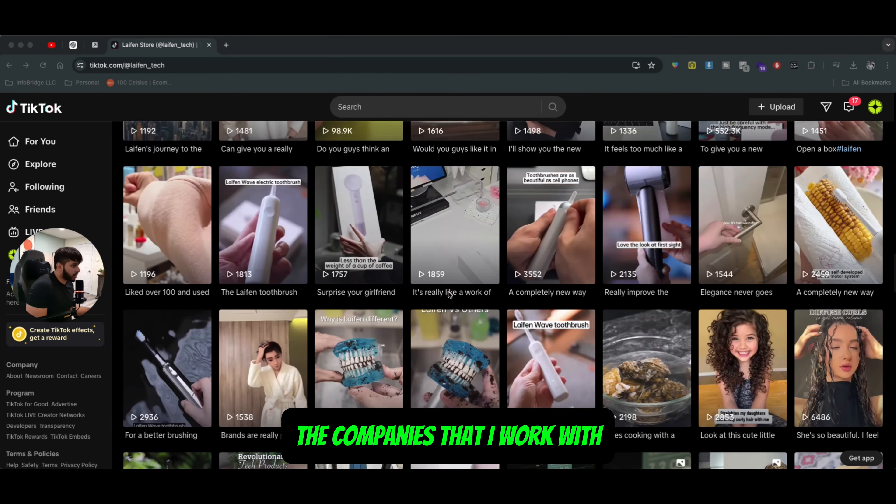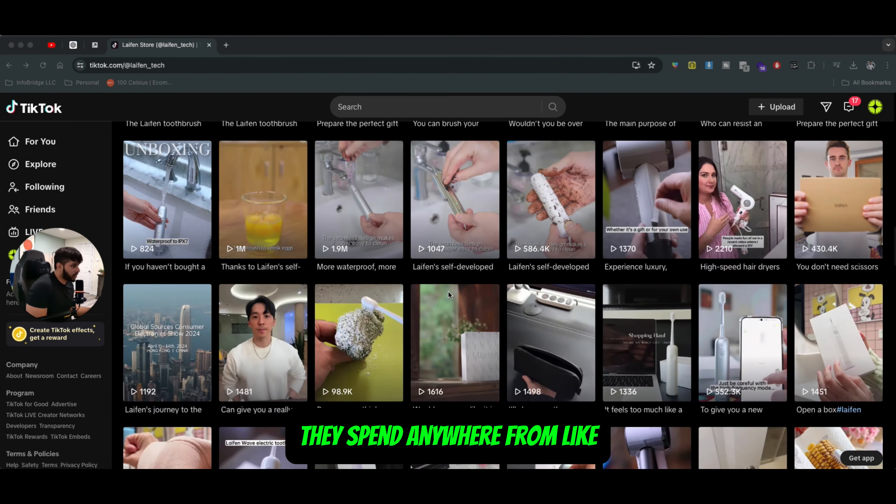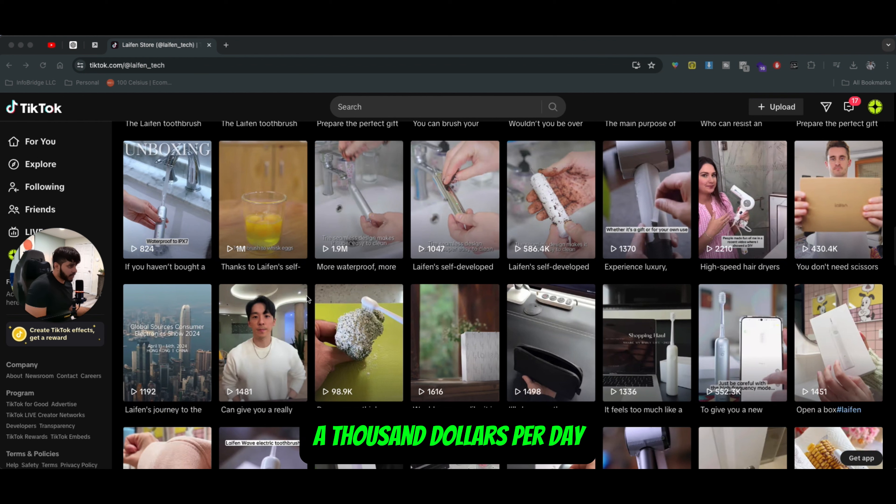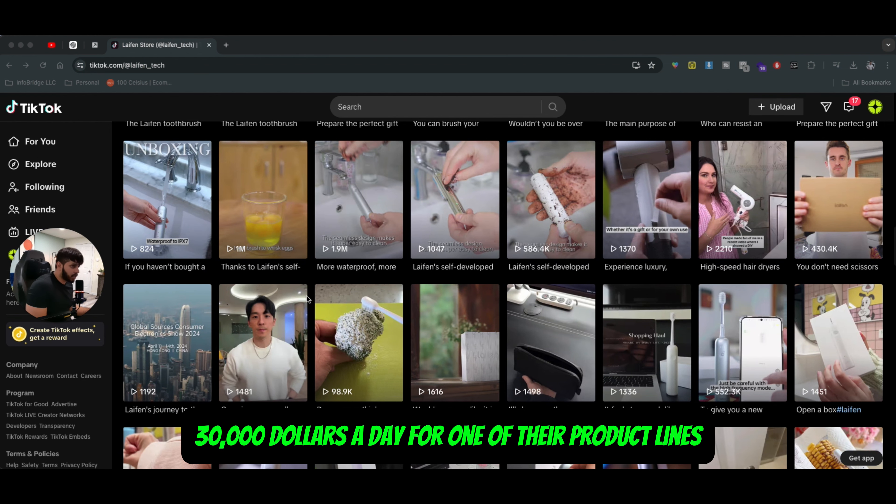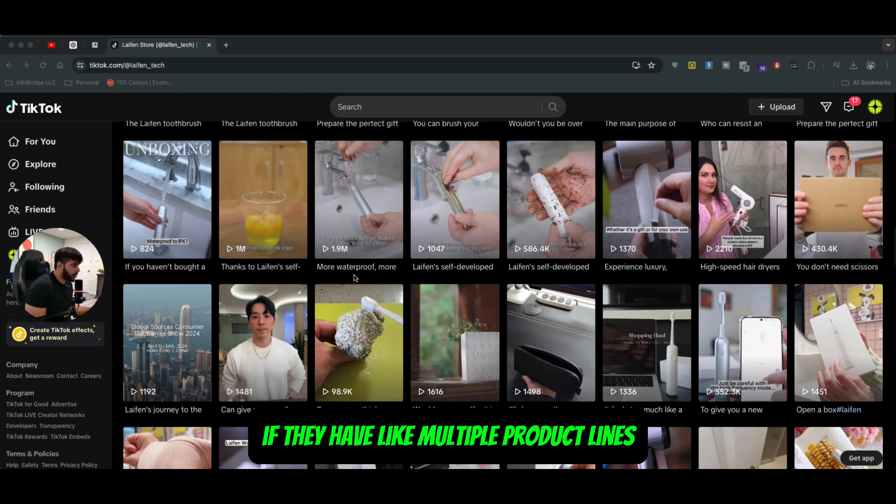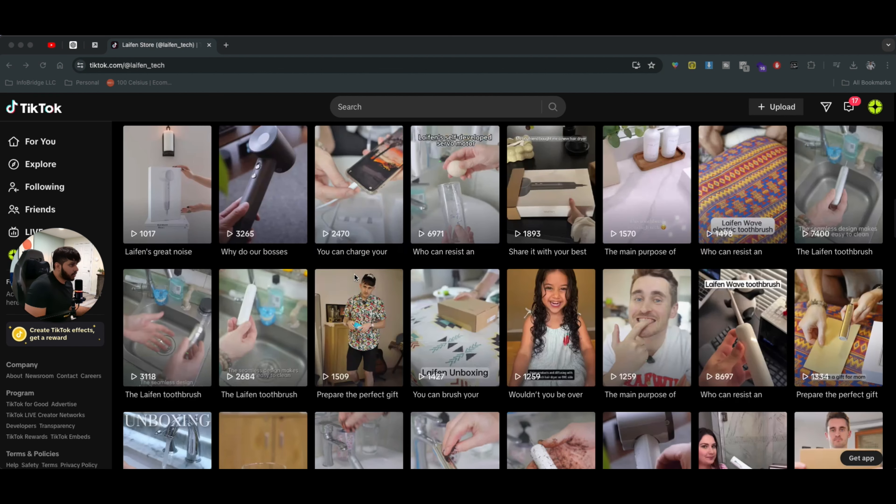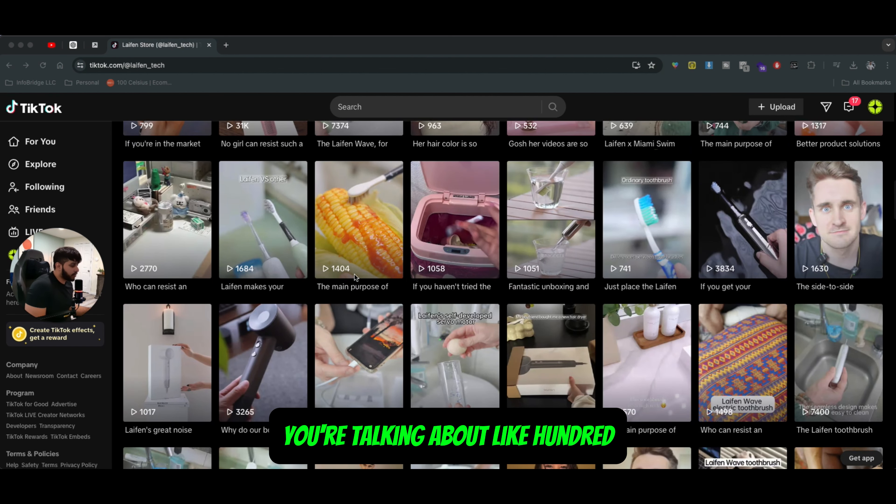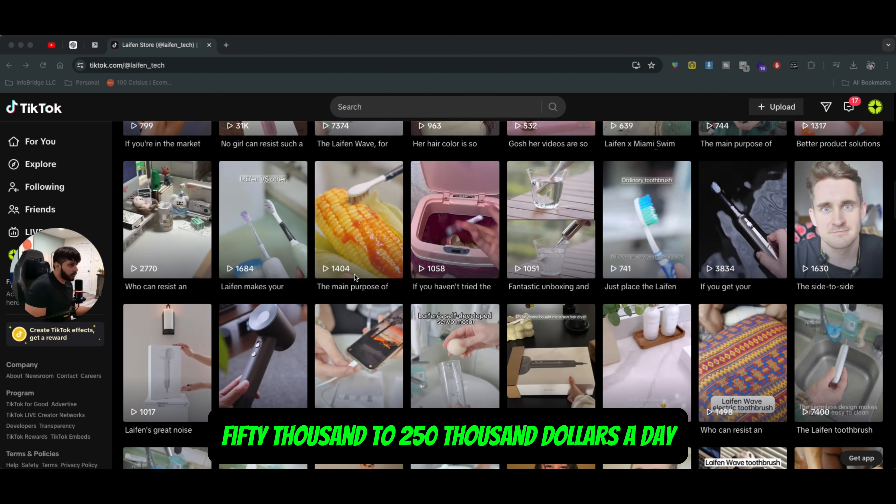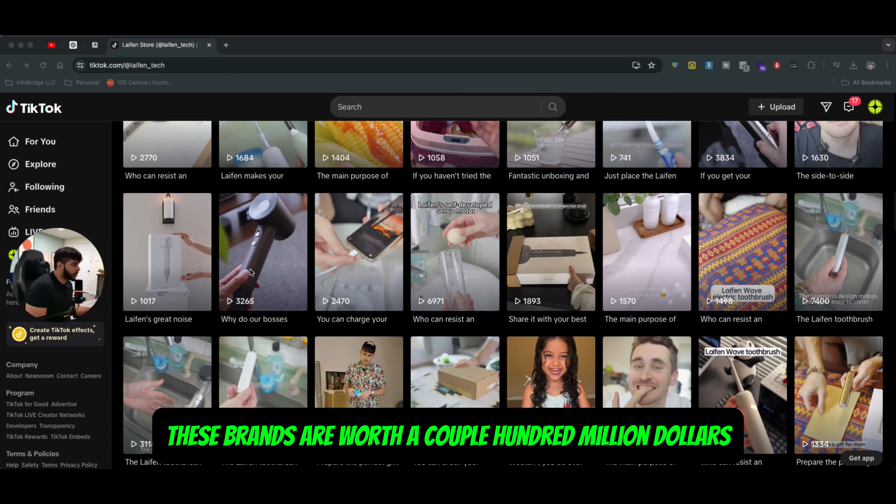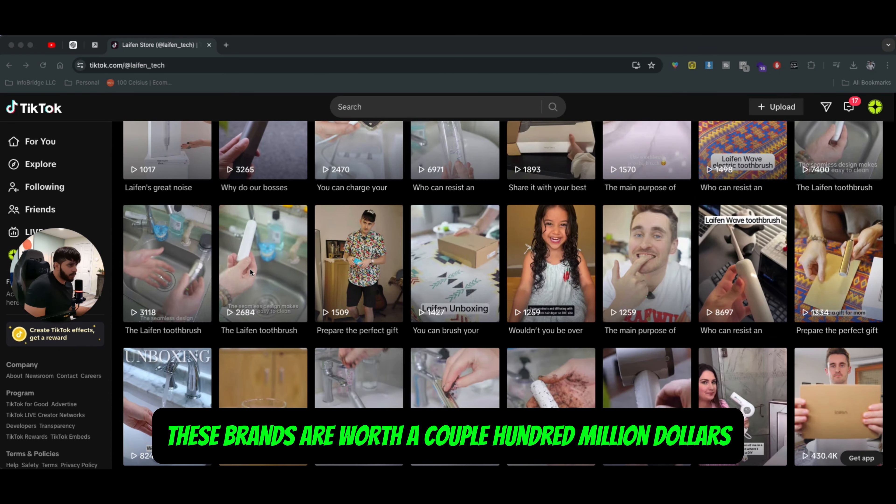The companies that I work with spend anywhere from a thousand dollars per day all the way up to $20,000, $30,000 a day for one of their product lines. If they have multiple product lines, you're talking about $150,000 to $250,000 a day. These brands are worth a couple hundred million dollars.